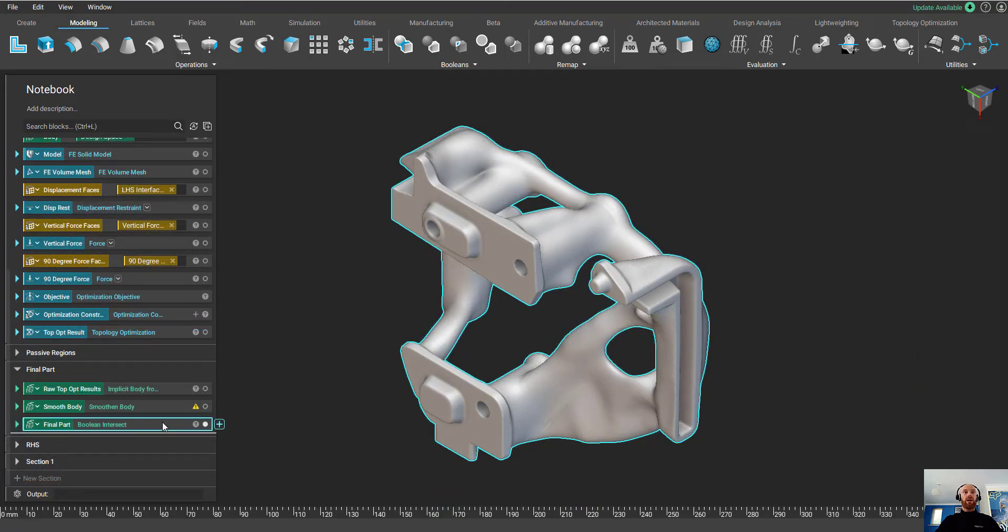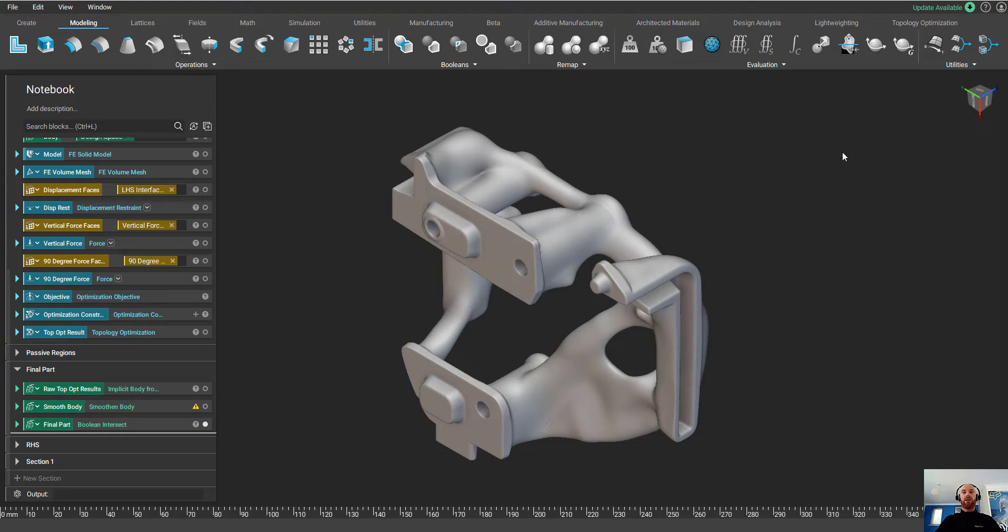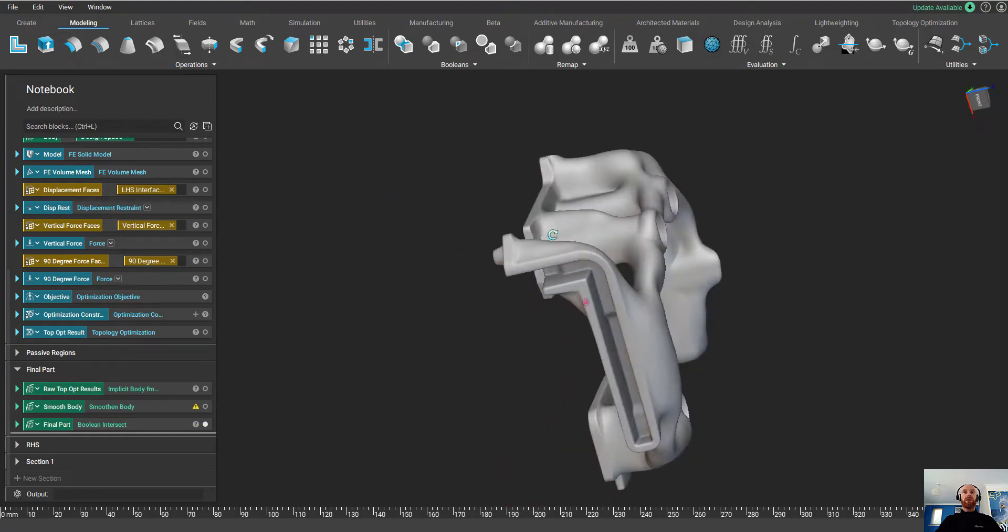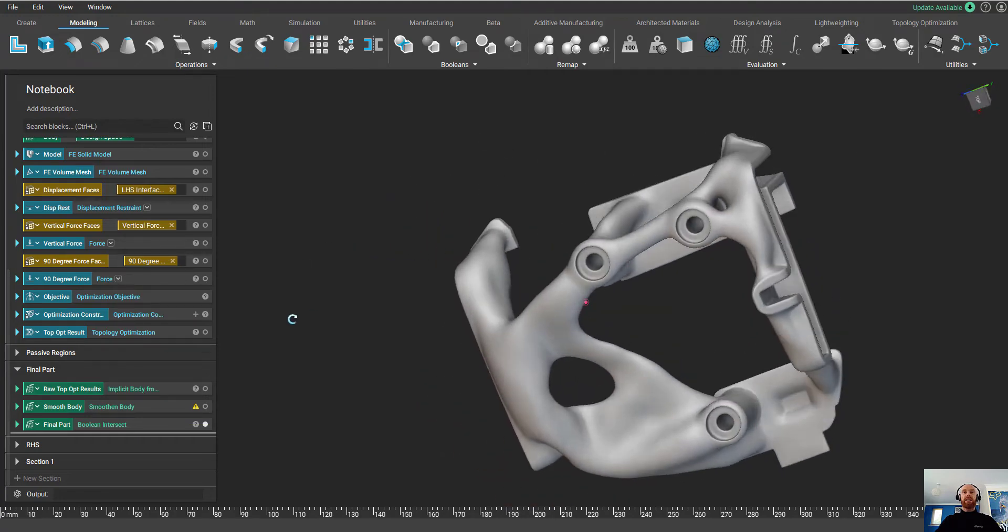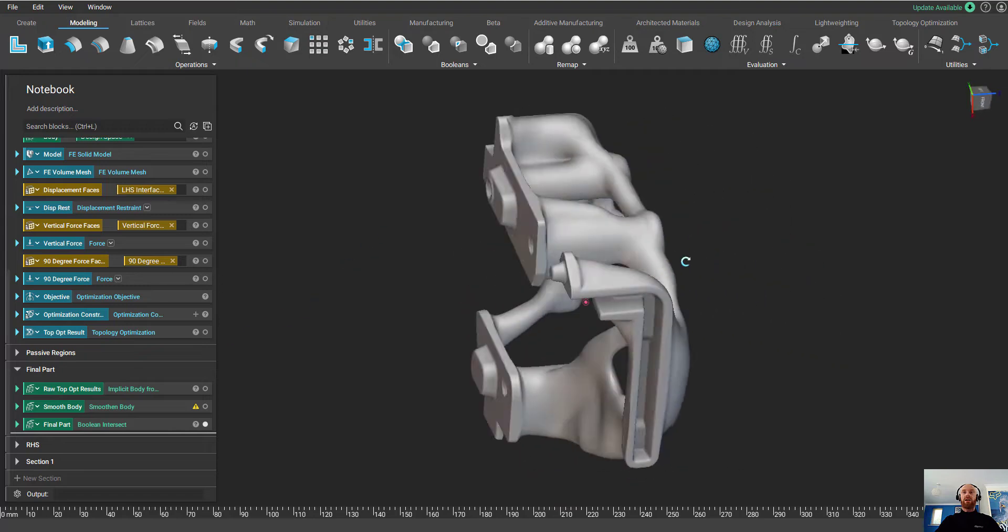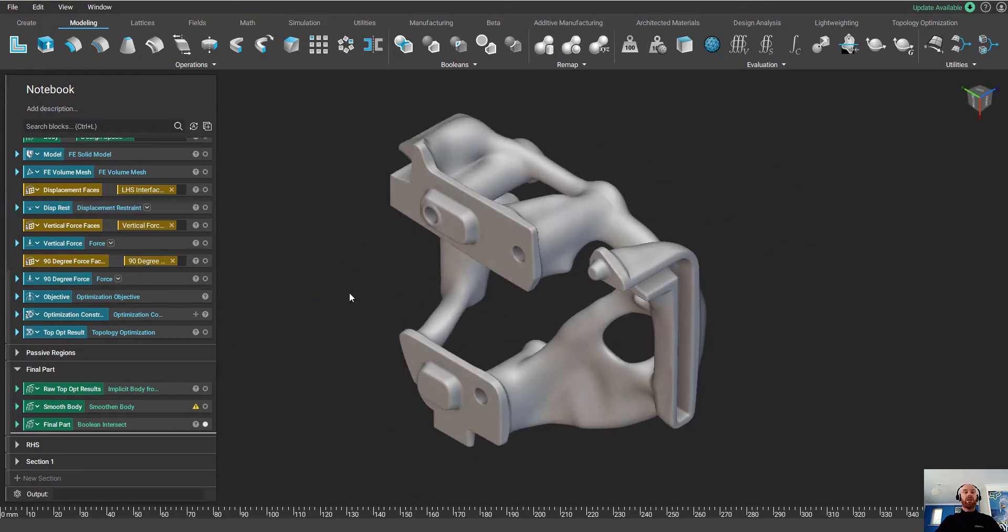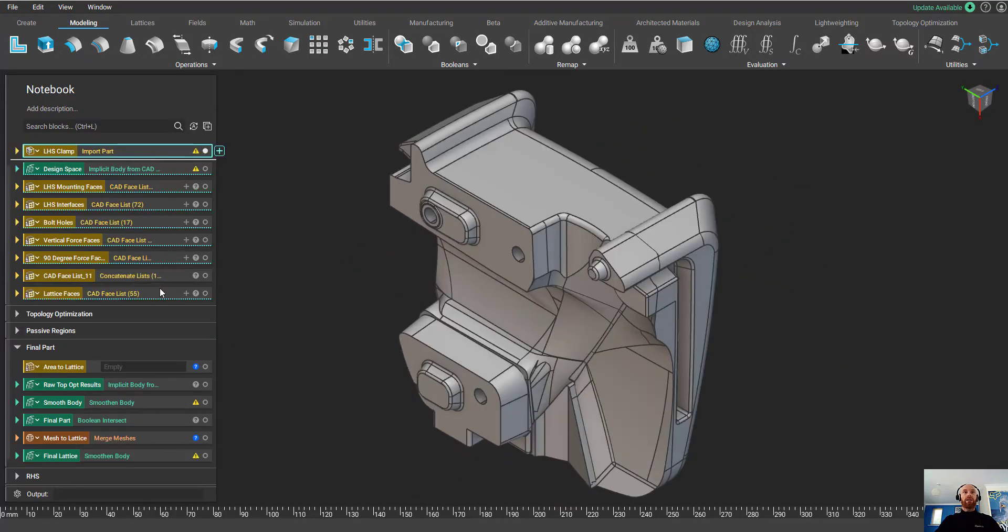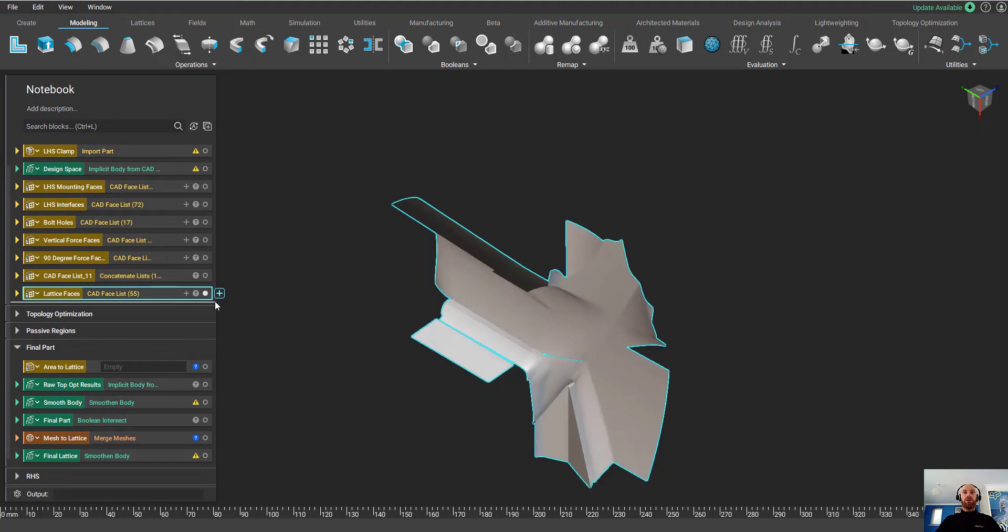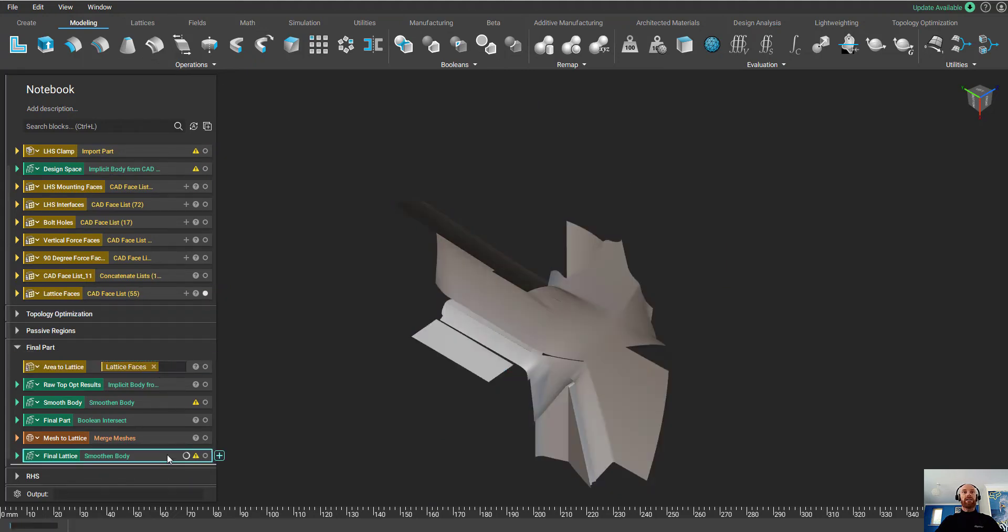The next thing we'll do is pass it through a smoothened body block, and now we've almost got our final part. The last thing we need to do is add a lattice in the areas that hold the scanner. To do this, we're going to go back to our original CAD model and split out the faces that we want to use for our lattice.